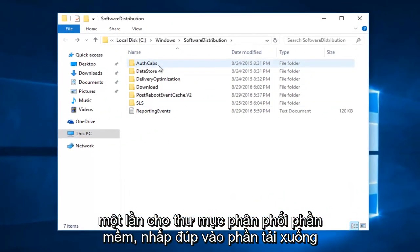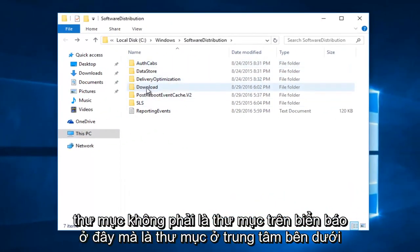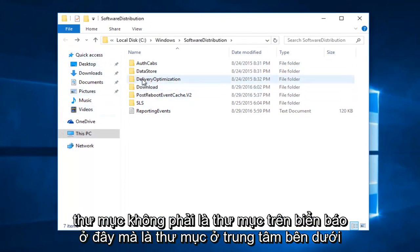Once you're in the software distribution folder, double click on the download folder. Not the one on the side here, but the one in the center, right underneath delivery optimization.